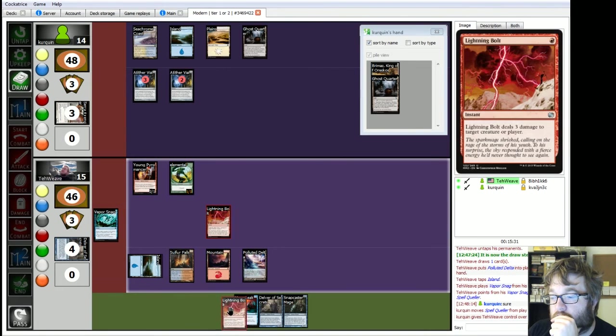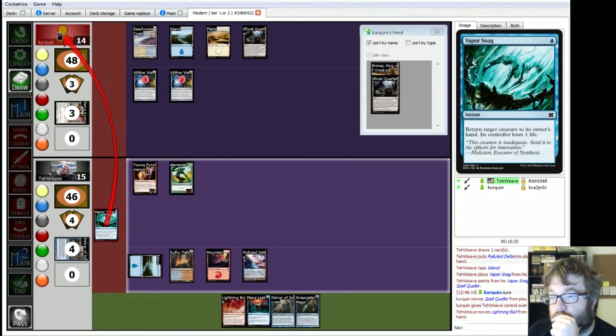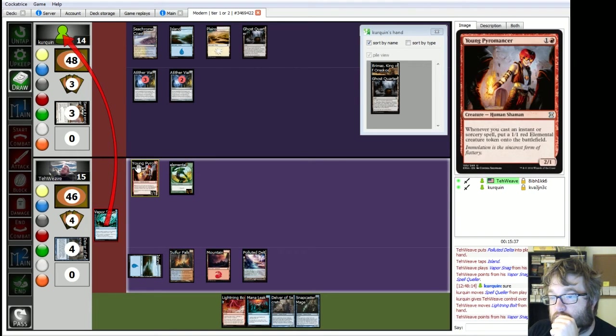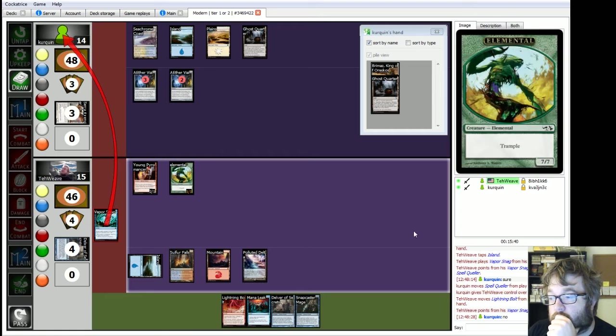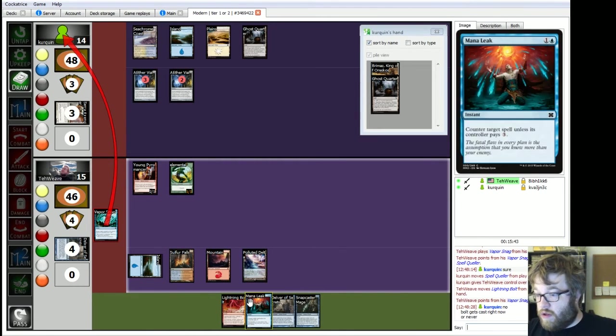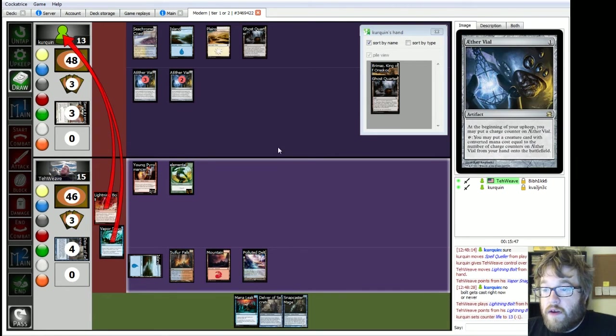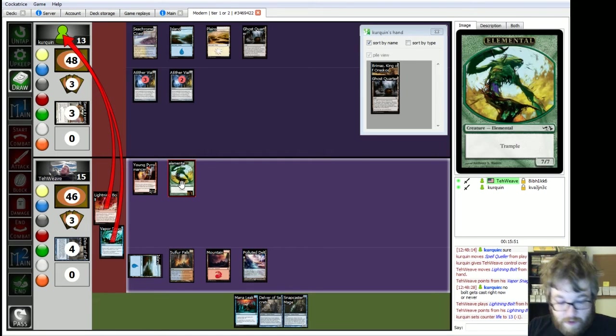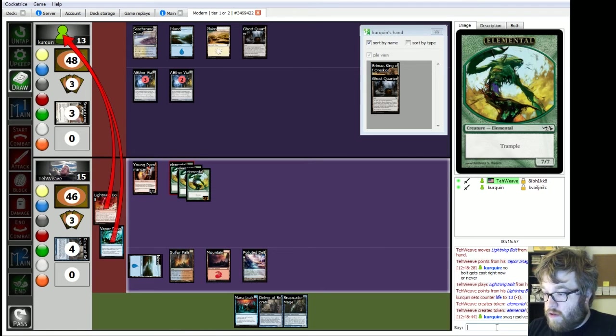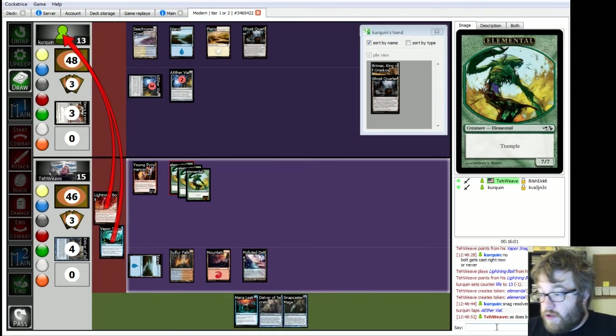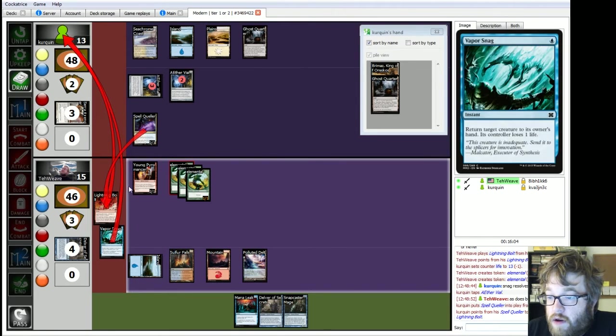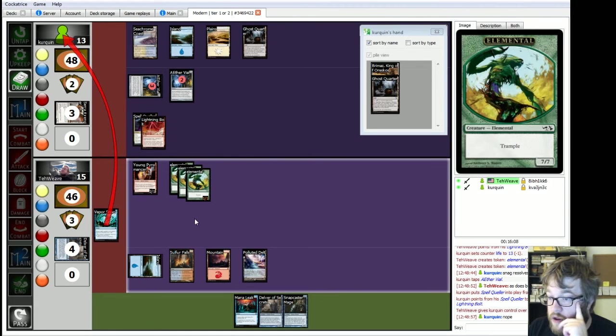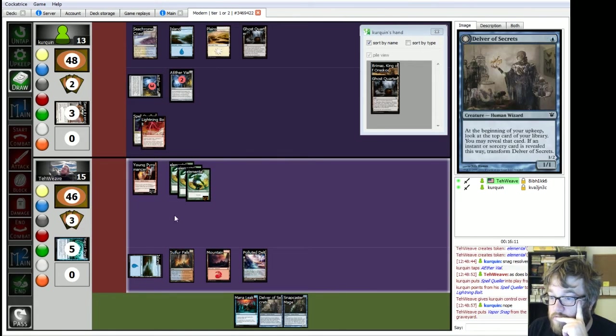Untaps. Drop. Hey, hey. Delta. Perfect. Hmm. Move these over here. Let's see. View Graveyard. I've got two probes and a Delver. It's not going to help me for Snappy. I'm going to get my lightning bolt back. Vaporsnag. Spellqueller.